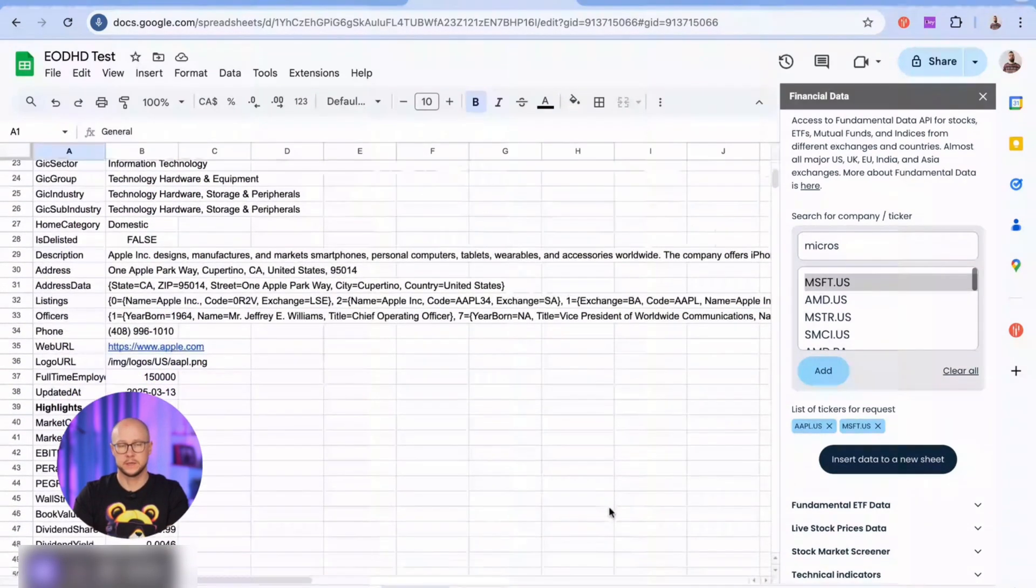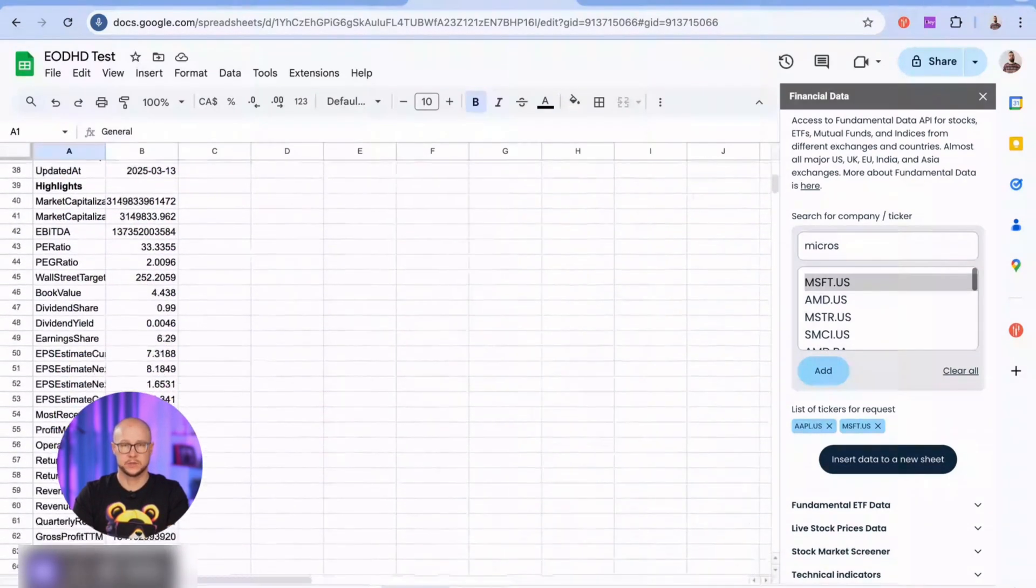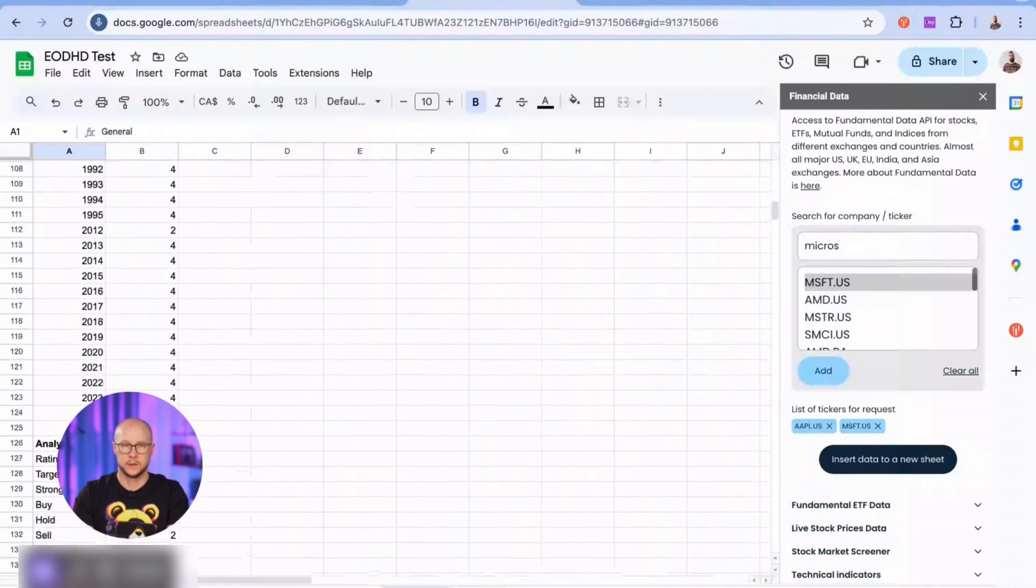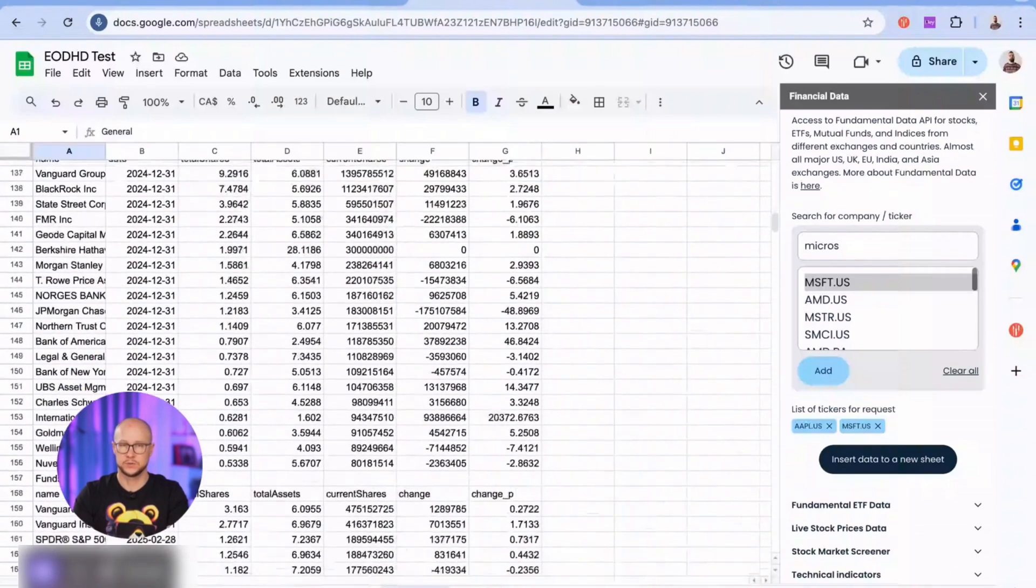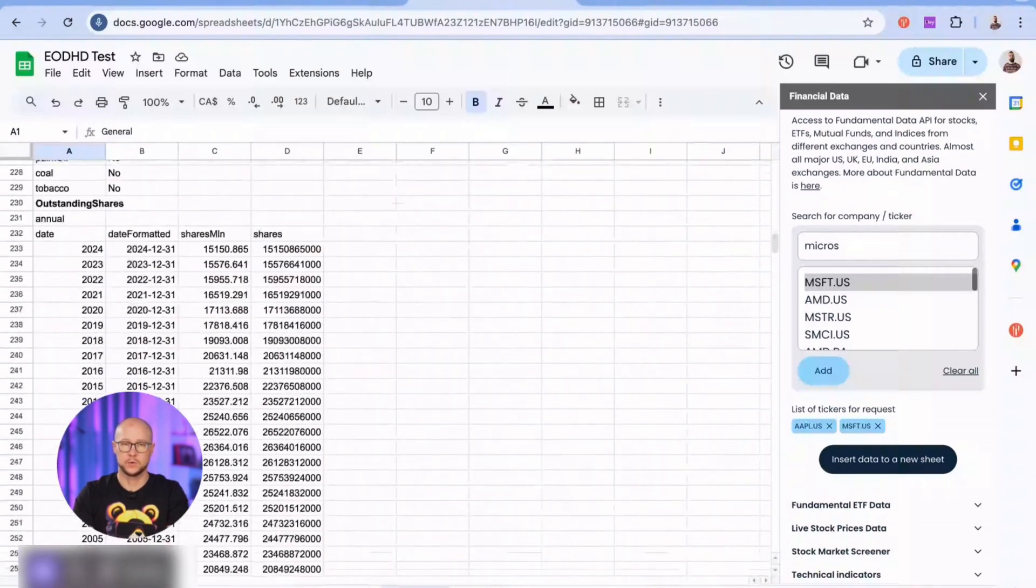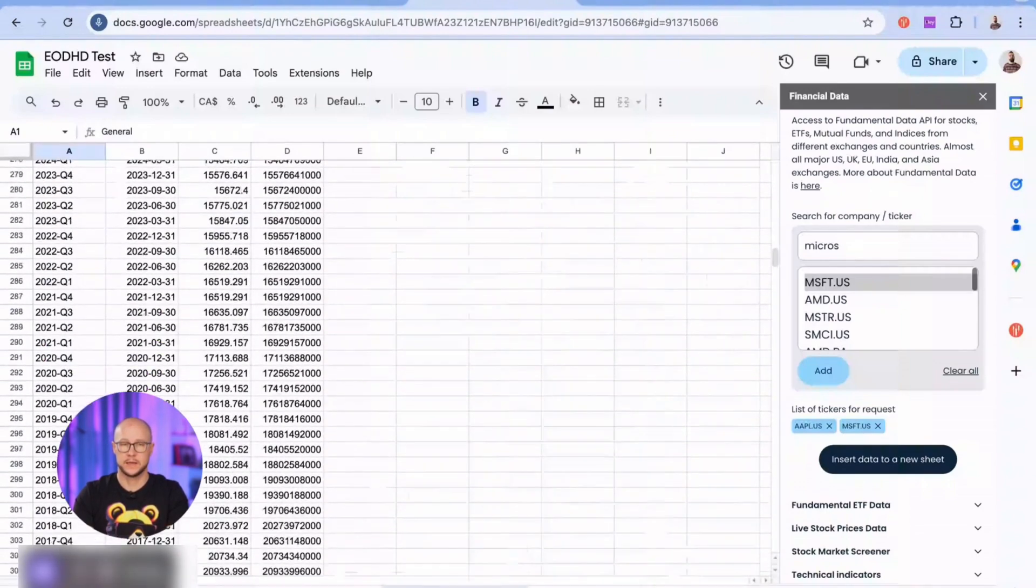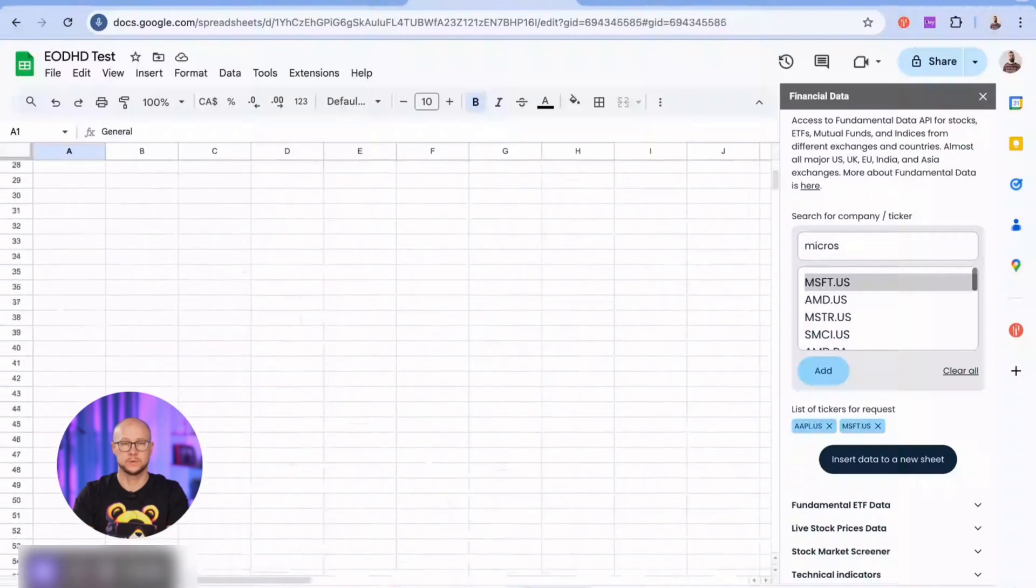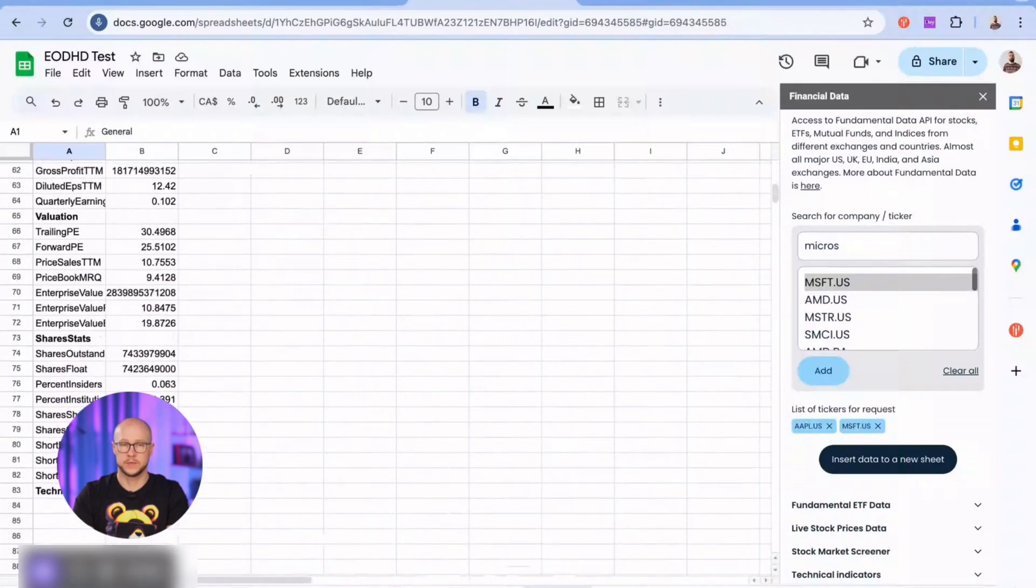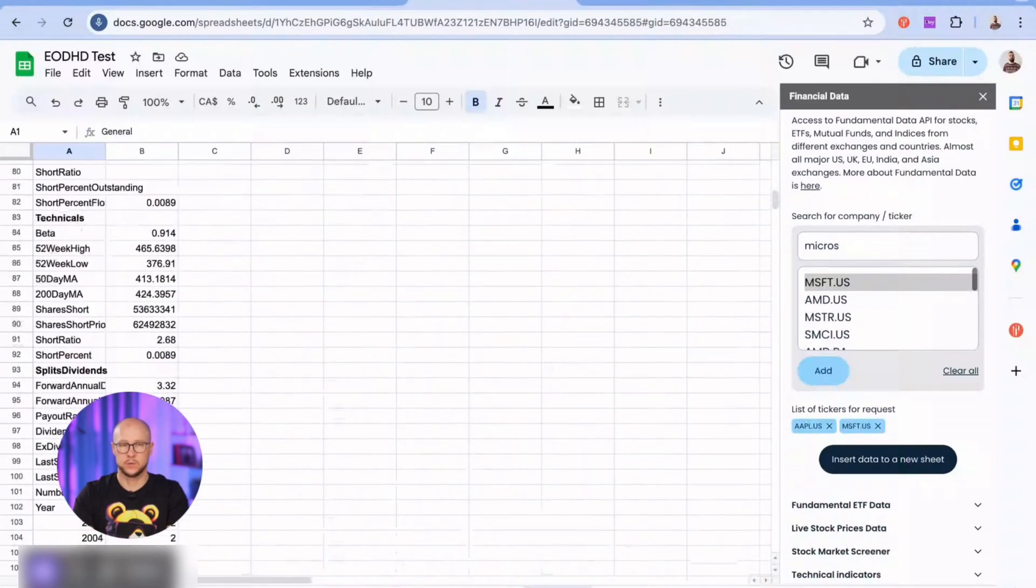Let's see what we've got for Apple. General company details, financial highlights and key metrics, market valuation metrics, shareholder and ownership data, and much, much more. See the full list of available data for stocks on our website.